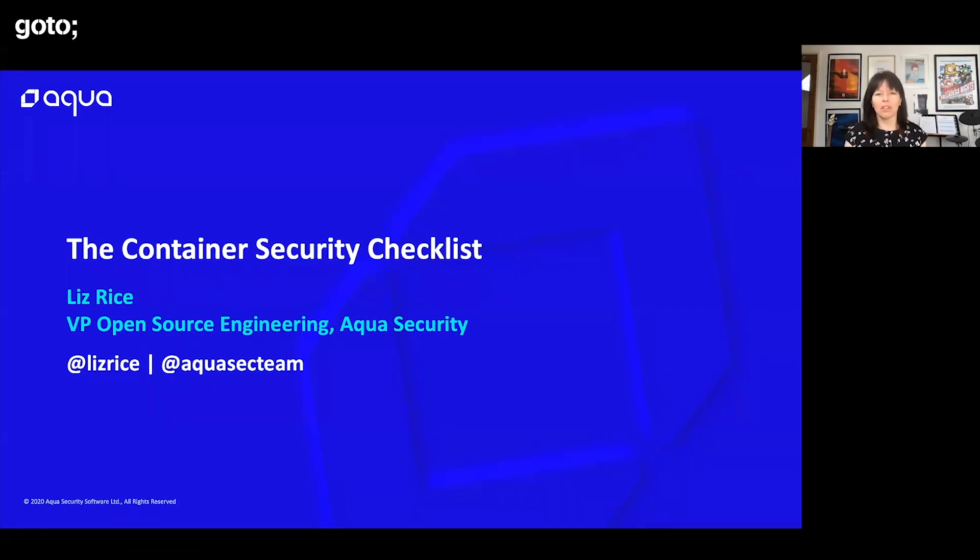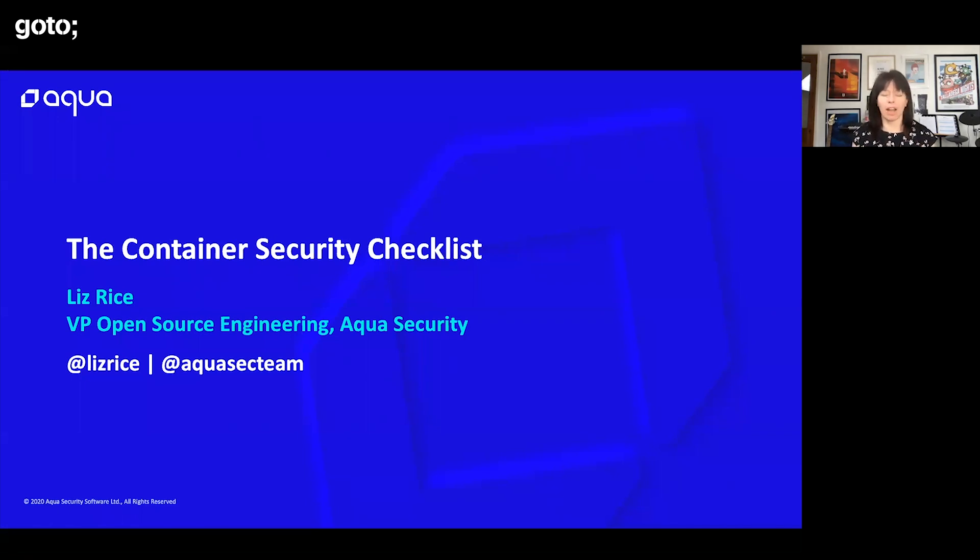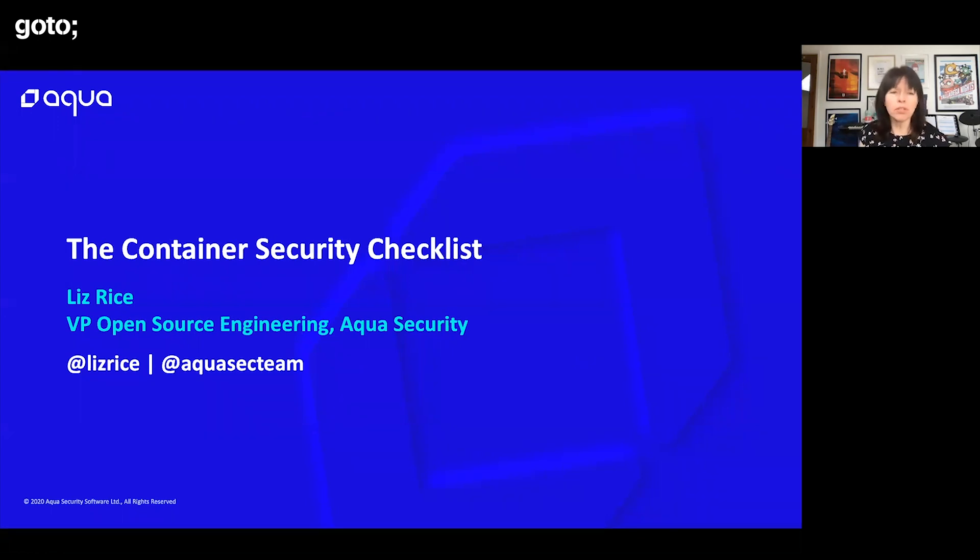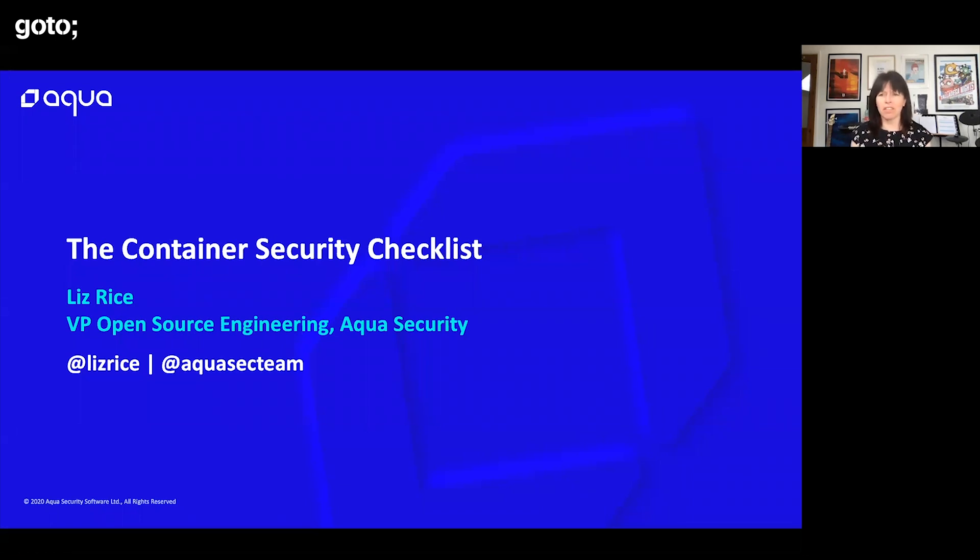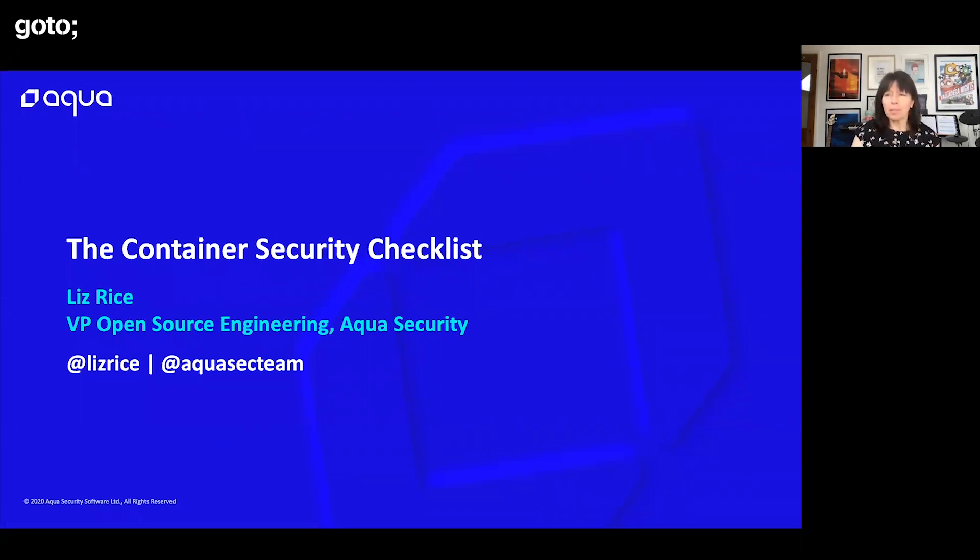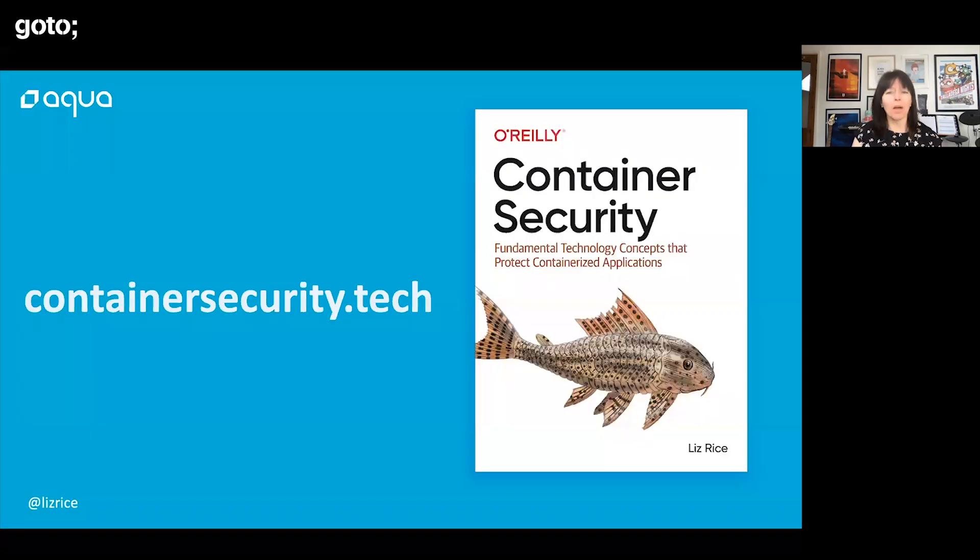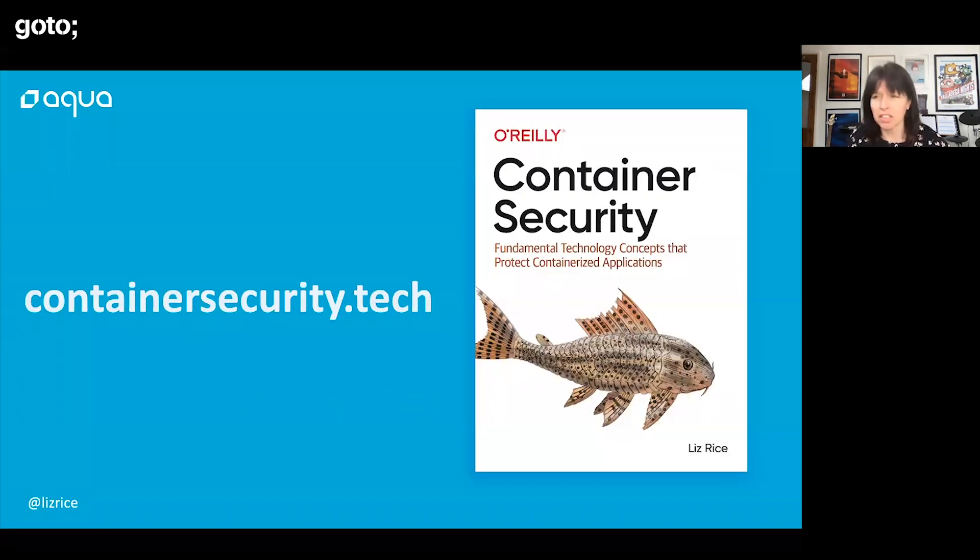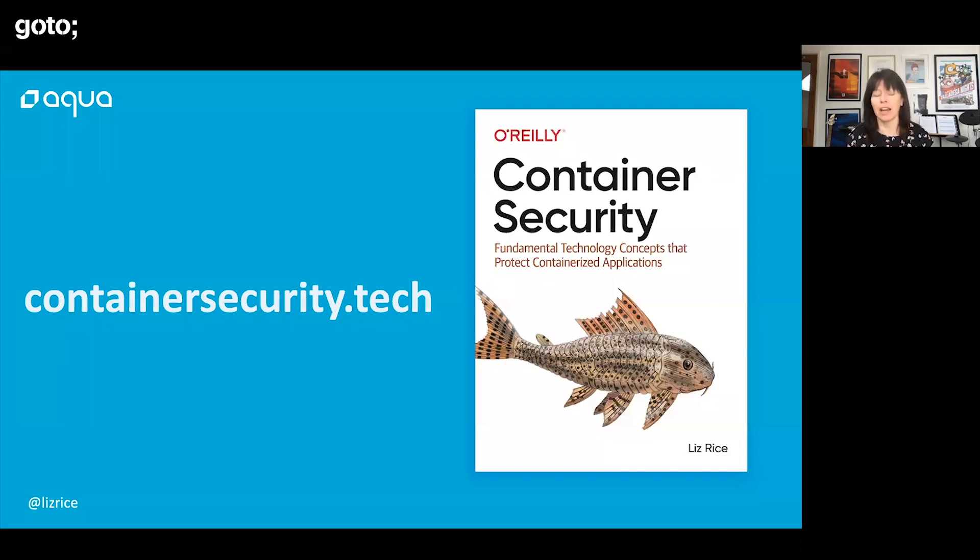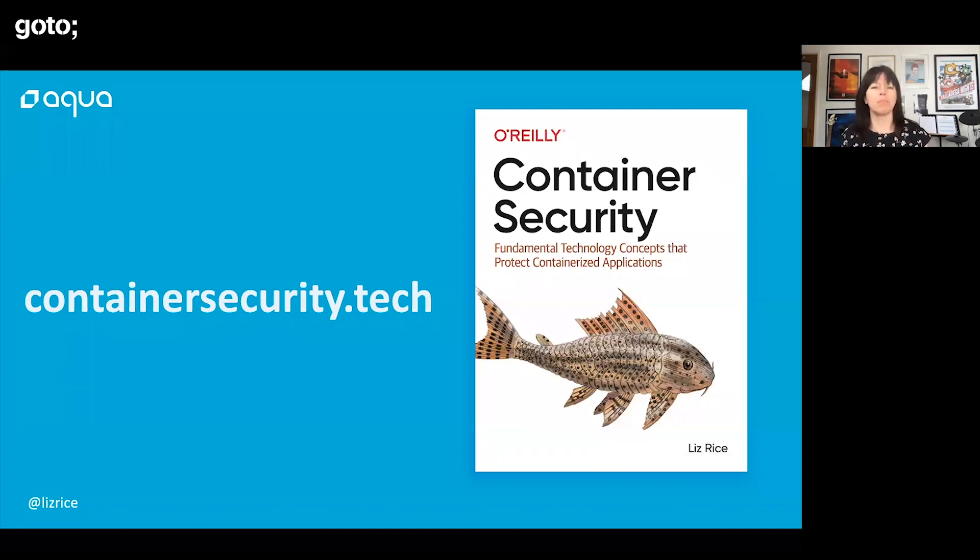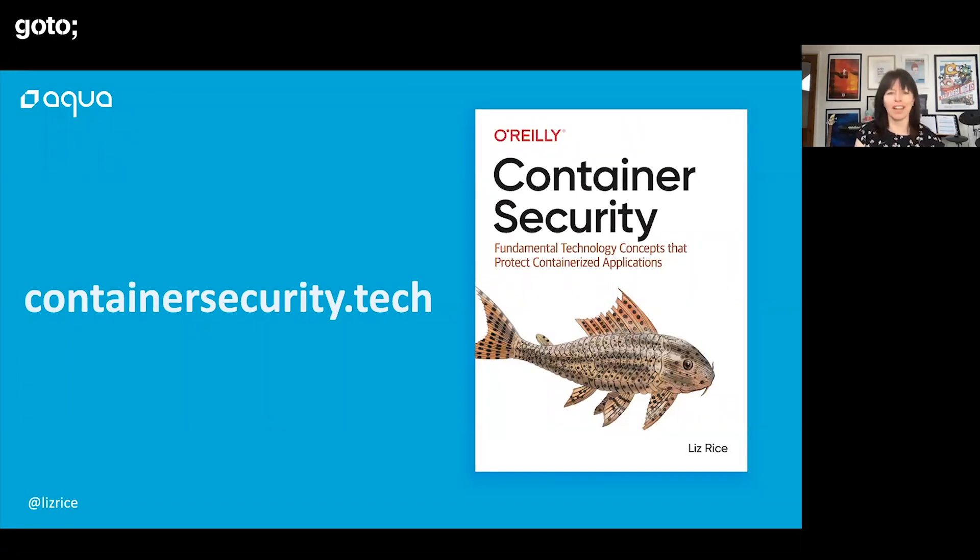I work with Aqua Security and we help enterprises secure their cloud native deployments. I look after the open source tools that we build there and I've been involved with containers and container security for quite a few years now. Earlier this year I published this book with O'Reilly, Container Security. You can buy this from all good bookshops, but you can also download a free electronic copy. If you follow that link, don't let price be an obstacle if you're interested in the material that we're covering.